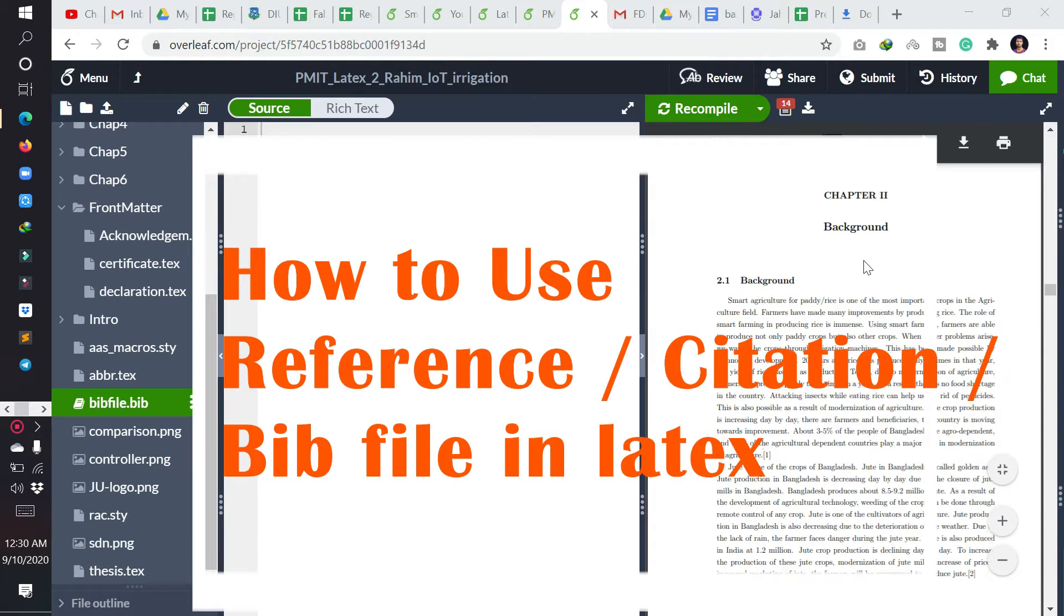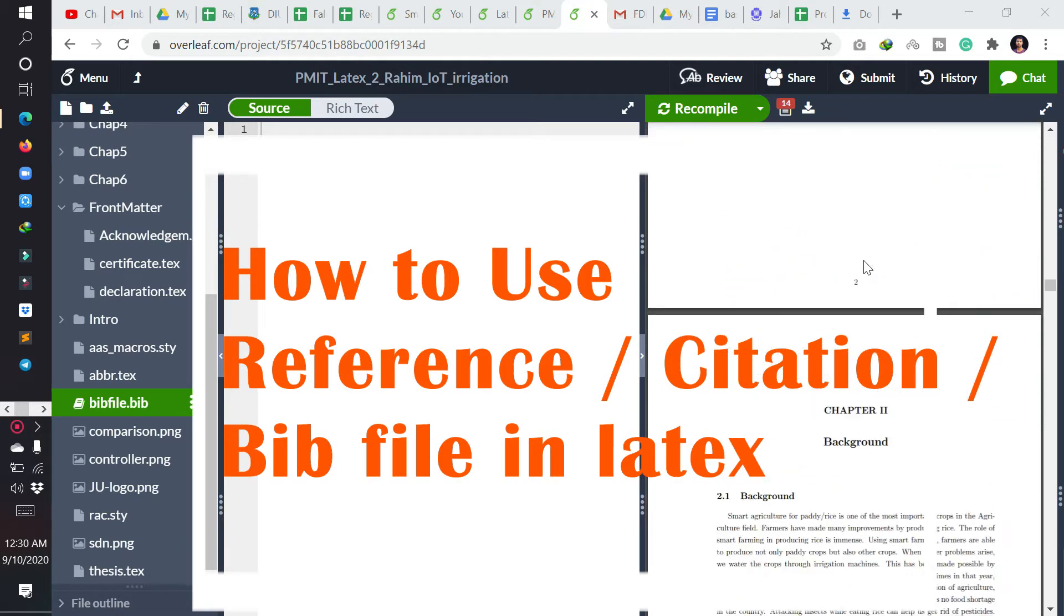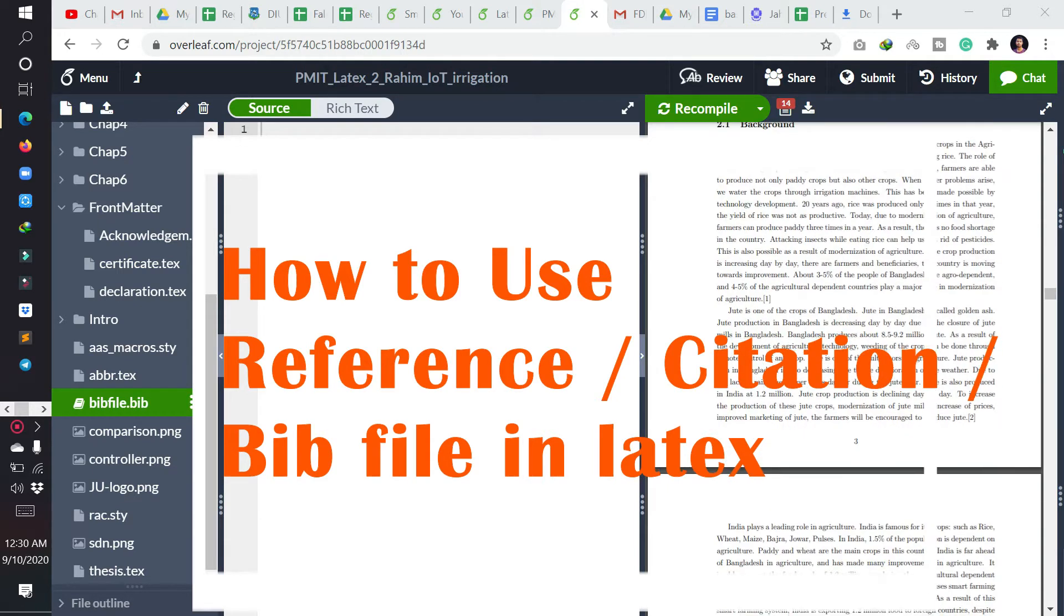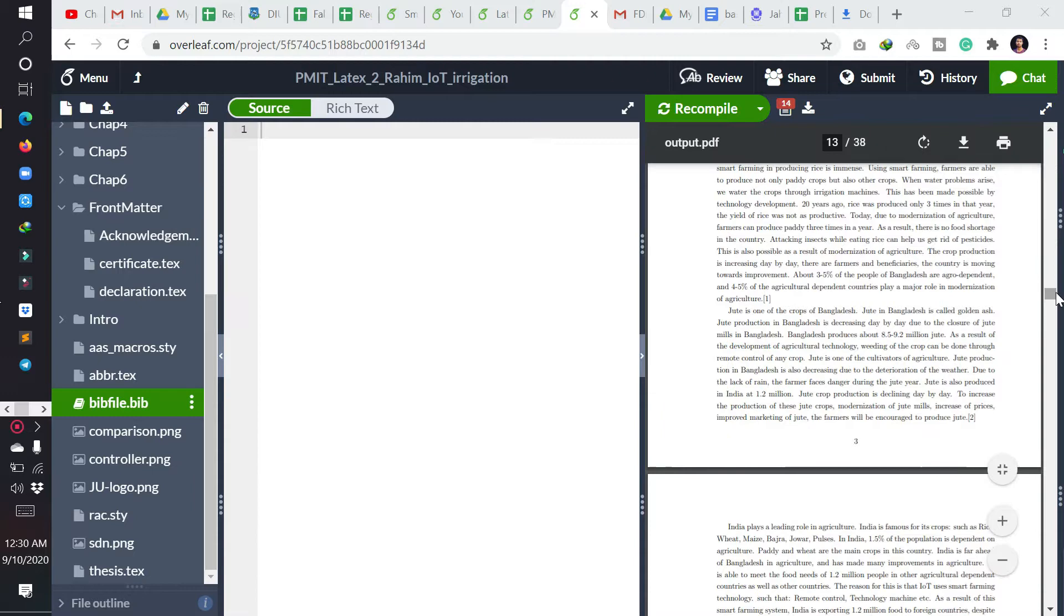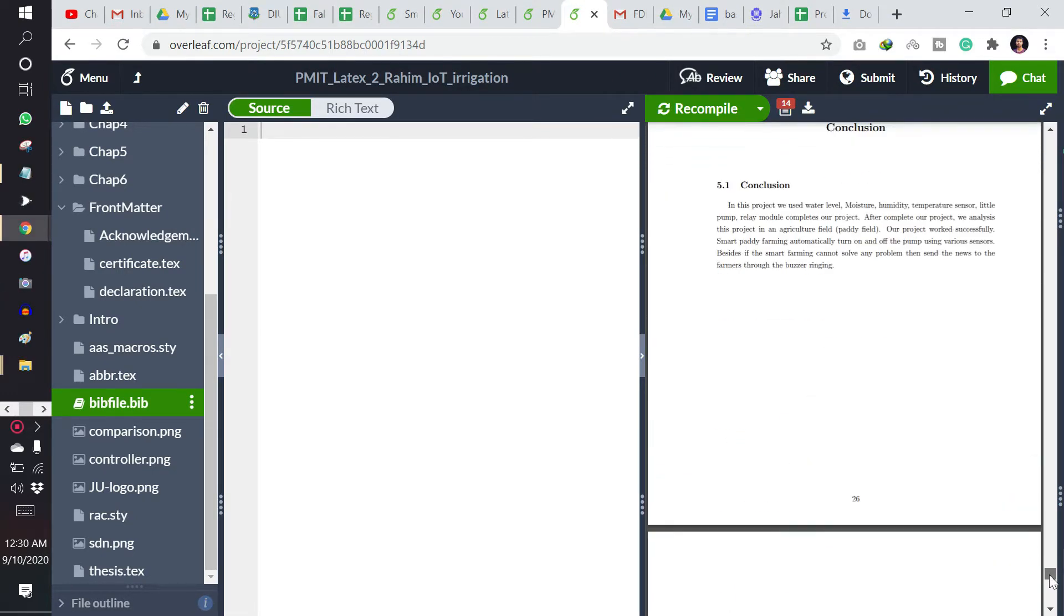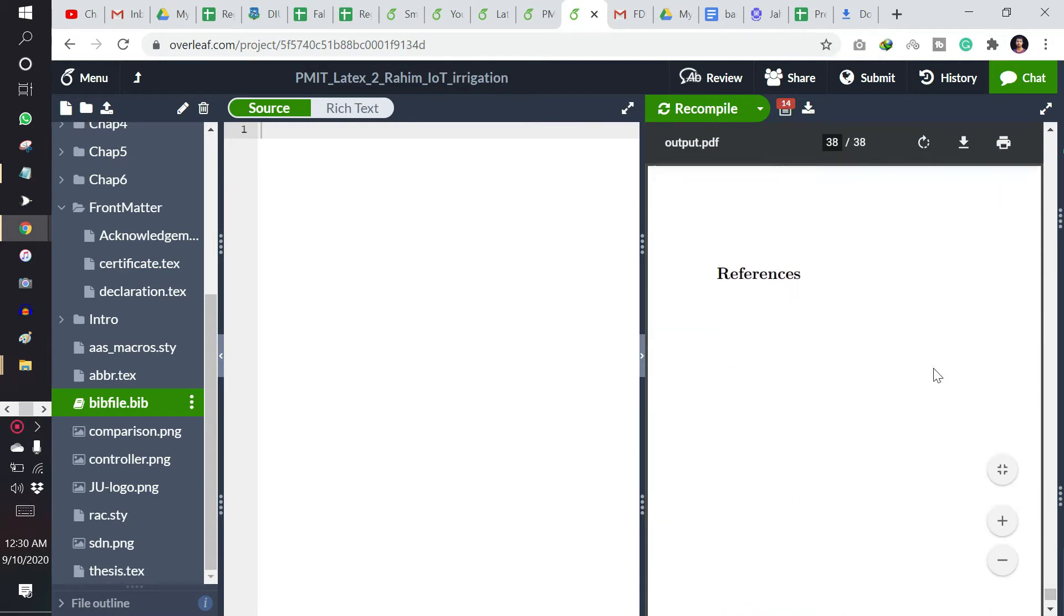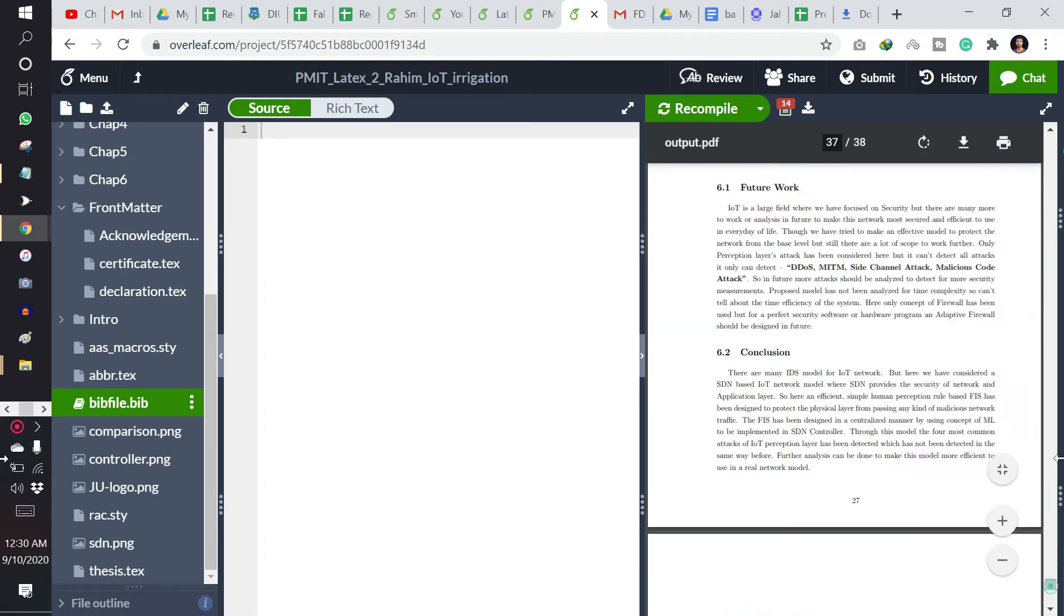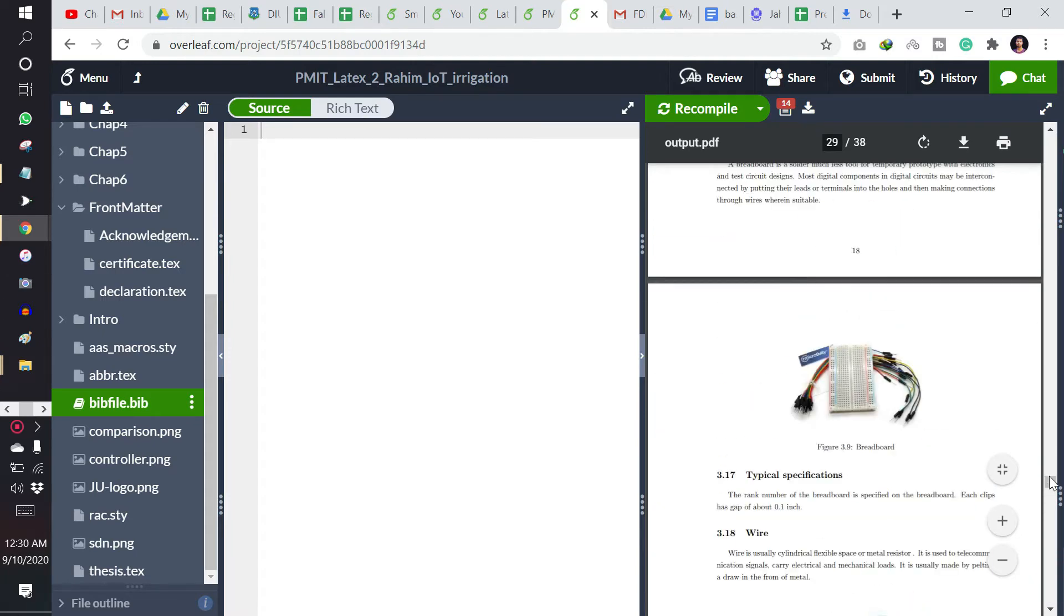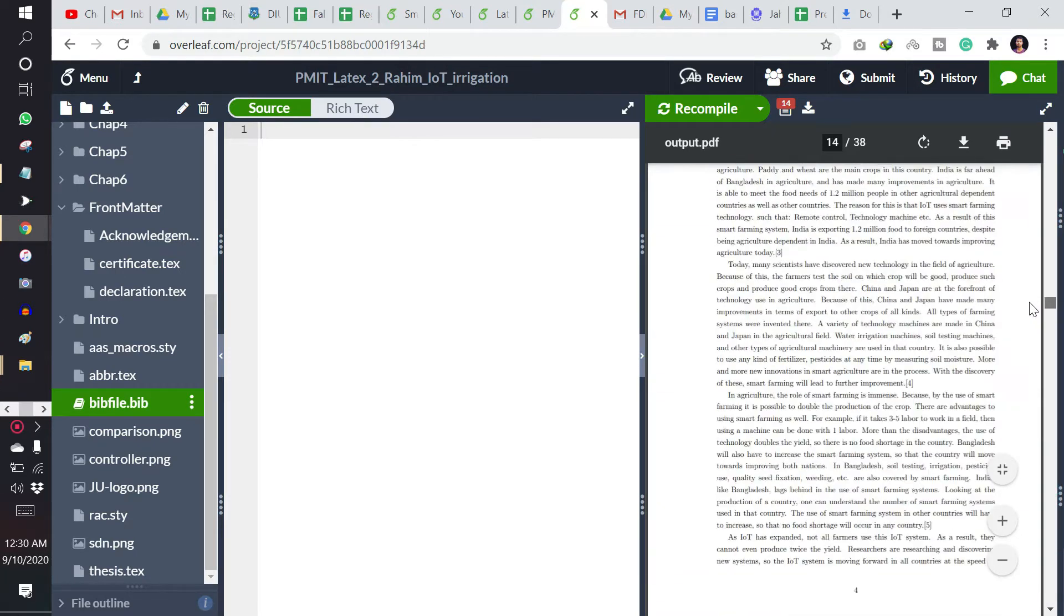Here is a thesis file of mine and you can see there are some references added here, but it is not added in the real method. There is no reference here and we want to add those references.